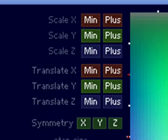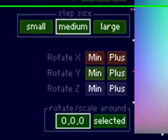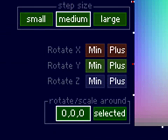Scale, Translate, Symmetry, Step Size, Rotation. That's pretty much all there is to it.